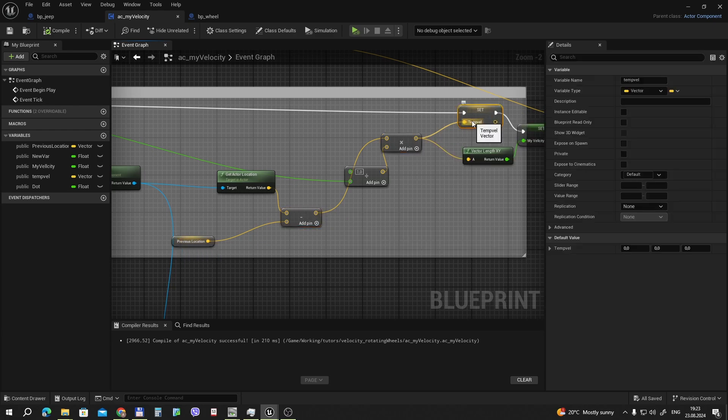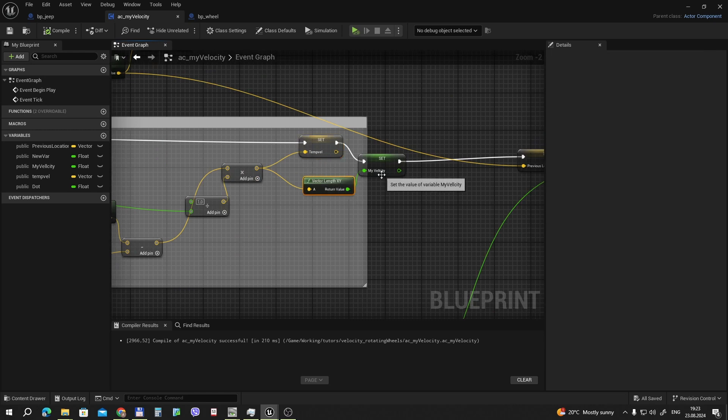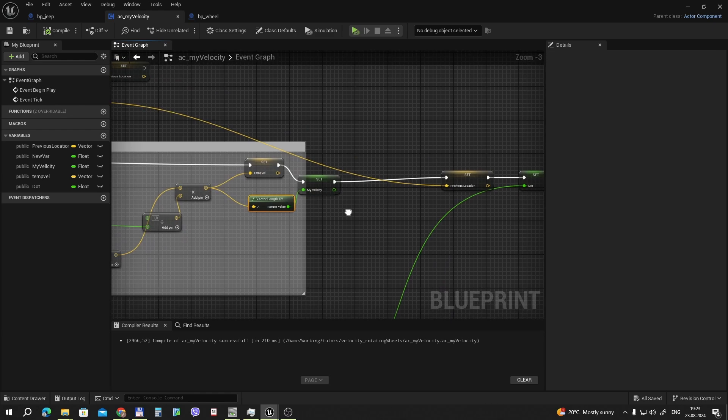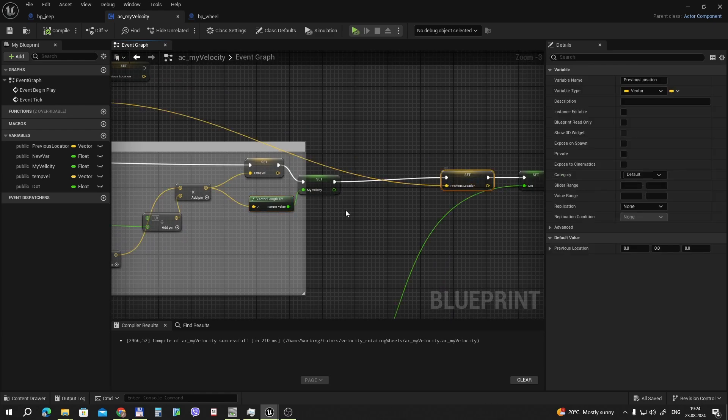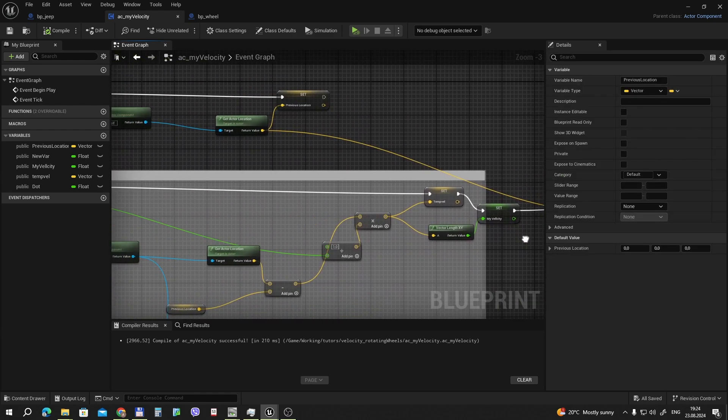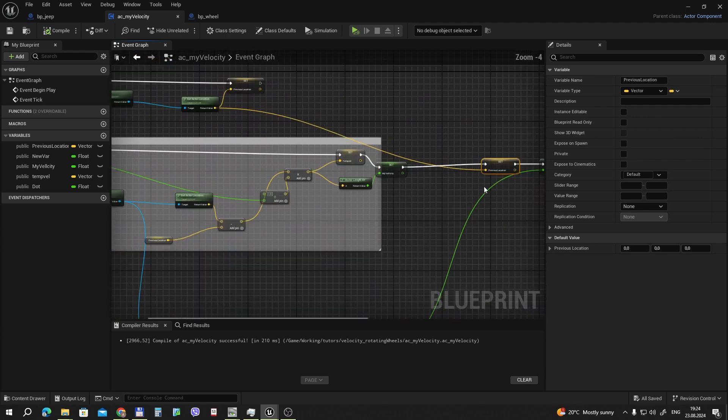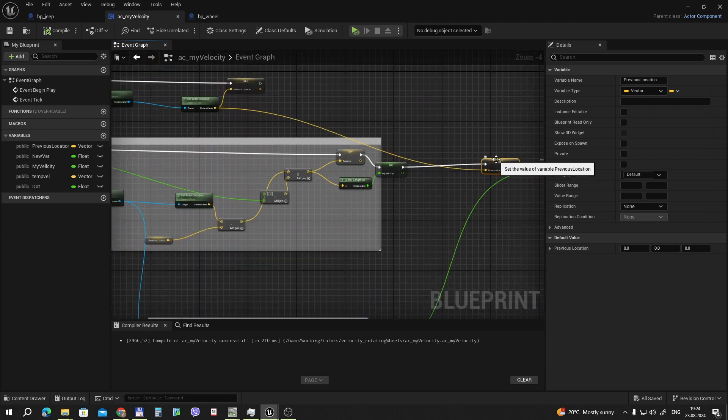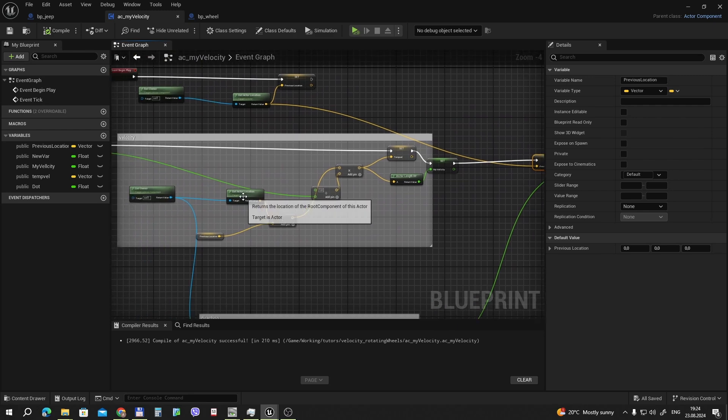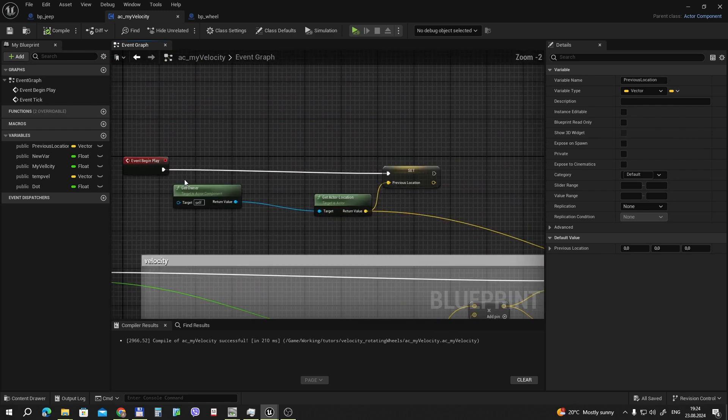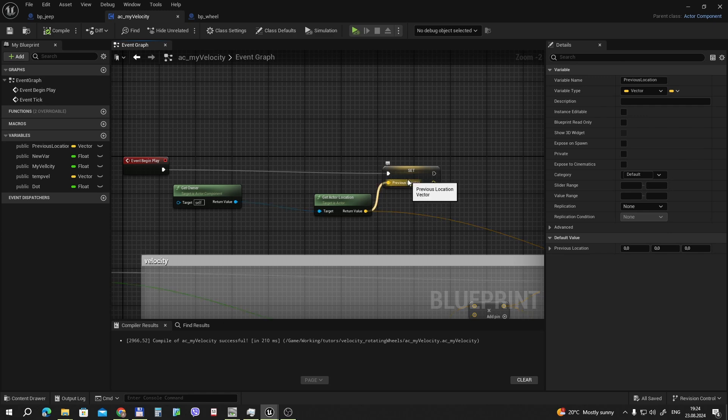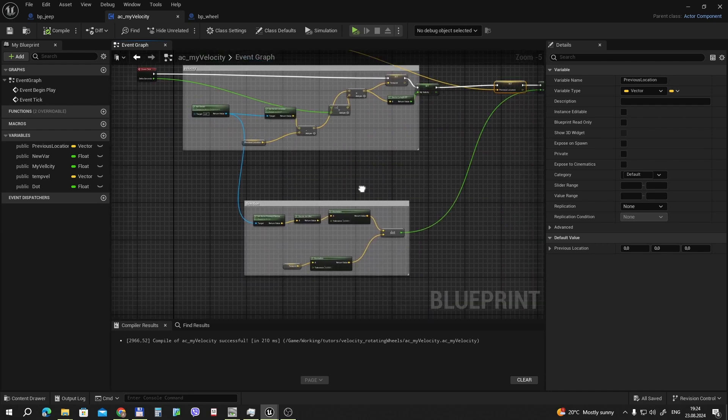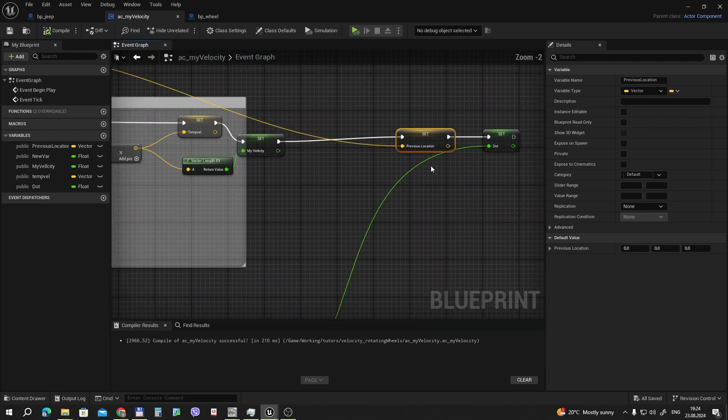And we promote it to variable. Now we have a vector length. We will need it, but not in this tutorial. And now we set our previous location, which is getActorLocation from now. So we have current location and previous locations. In the event begin play, we also make the previous location. Because if we don't make this, the previous location in the beginning will be always zero, and the rotation will be extremely fast first frame. This is our velocity.